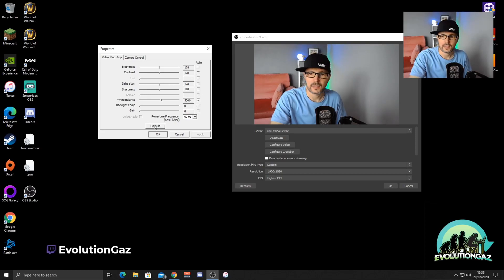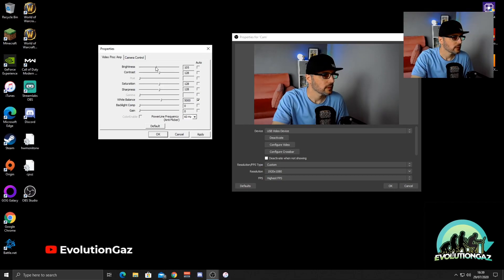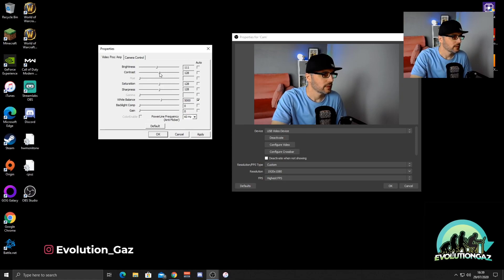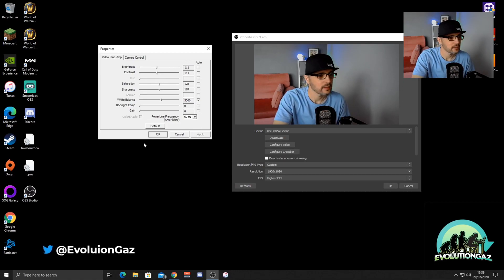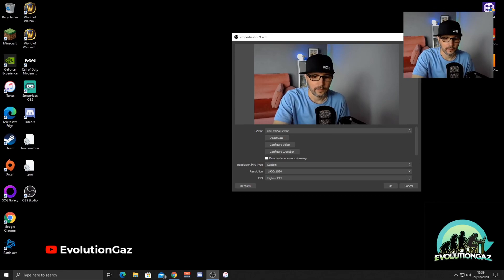Then come over to the Video tab. At default settings it's quite a bit lighter, so I normally bring down the brightness to about 111, and I do the same for the contrast. Those are the only tweaks I really do in this software. Once you're happy with that, click OK. To be honest, you can get away with just doing the firmware update and turning auto focus off — that alone gives a better result.